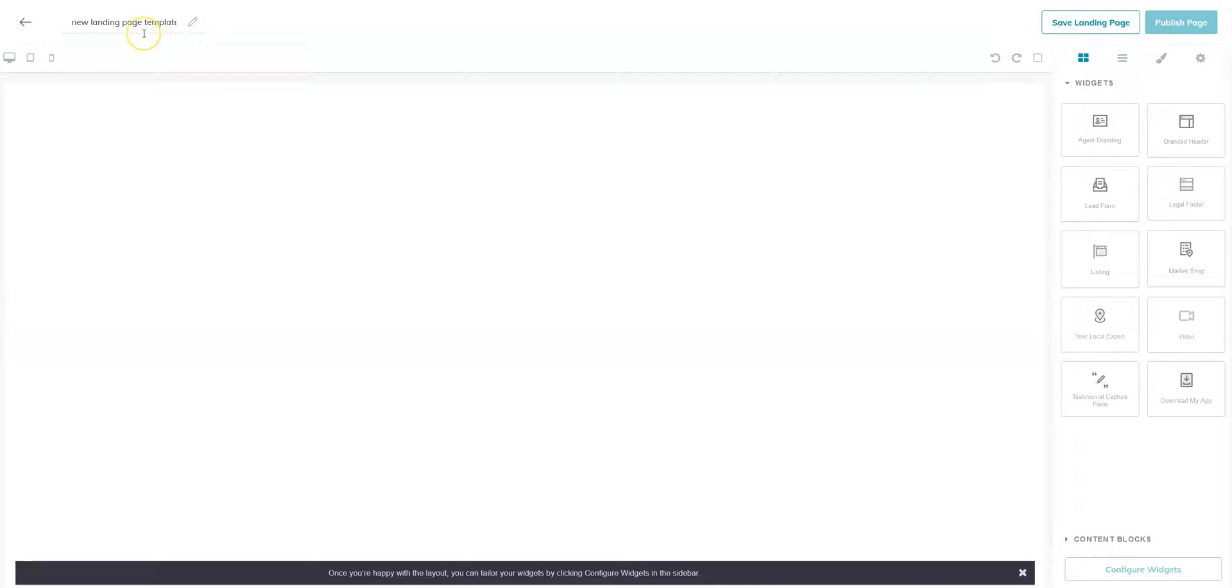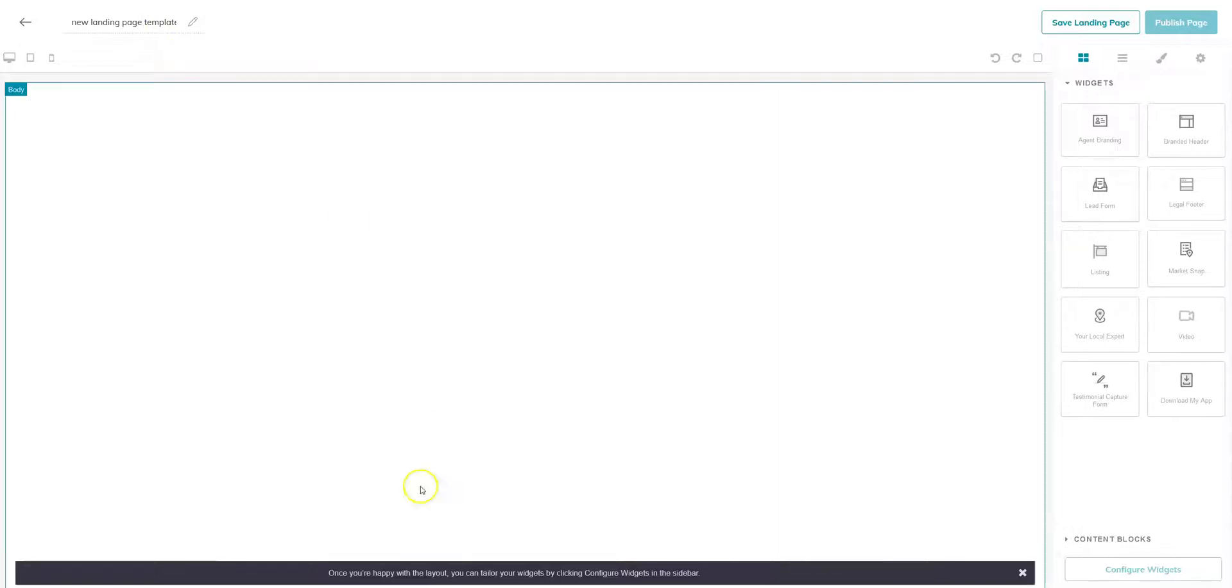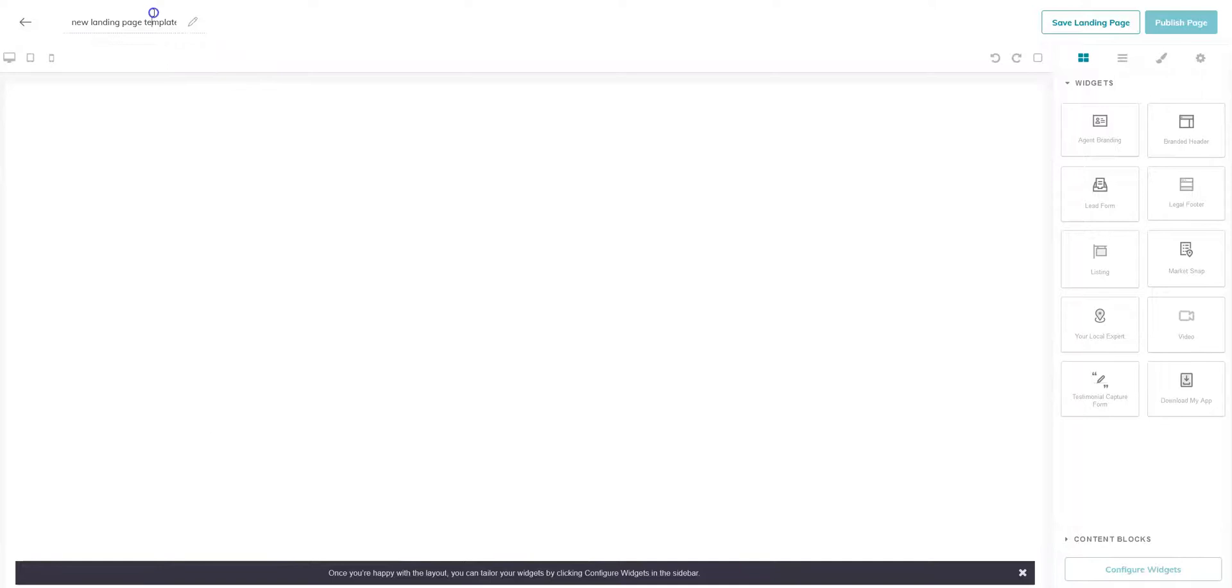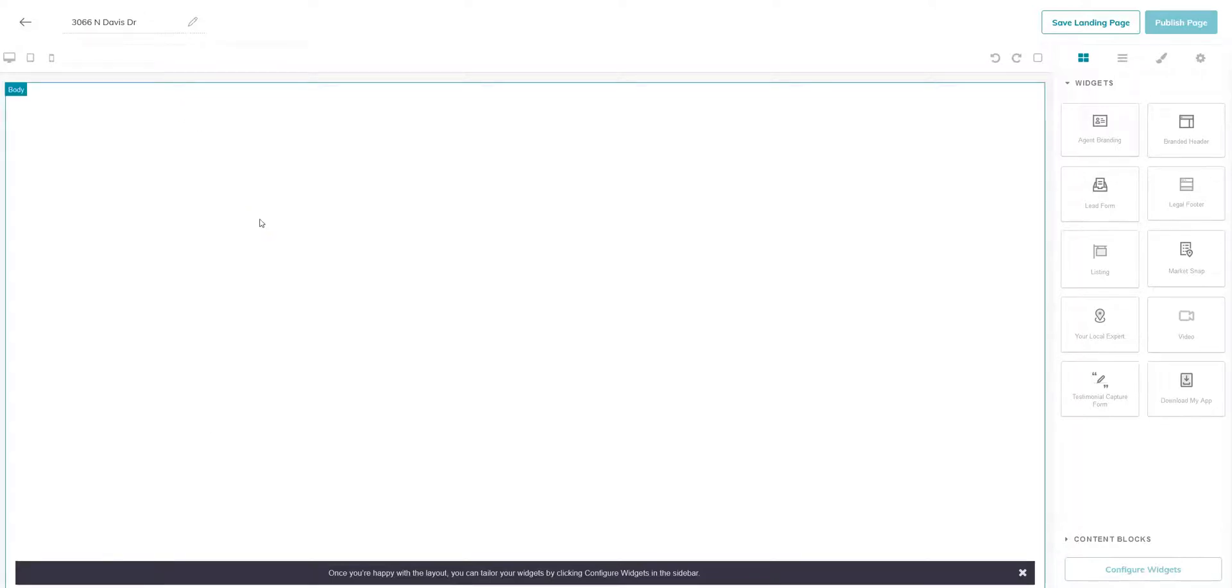The first thing I always recommend is to give it a title. That's going to make sure it saves properly and it's easier to find later on. So the listing I'm using is this one. I tend to give it the name of the actual address just to help keep it organized. You're welcome to call it featured listing or name it however you see fit.